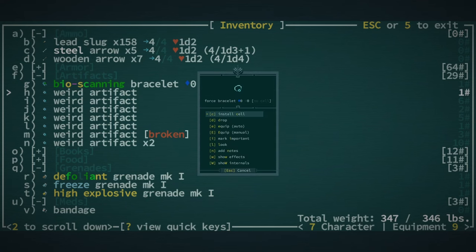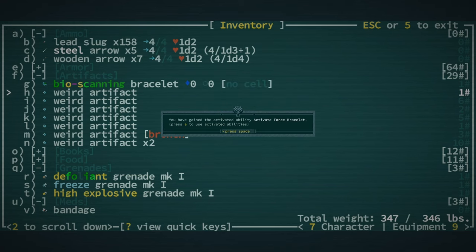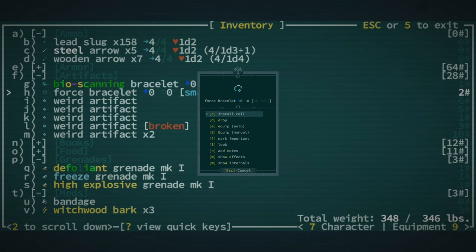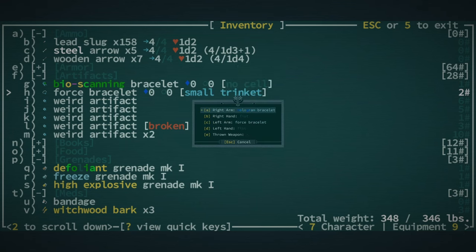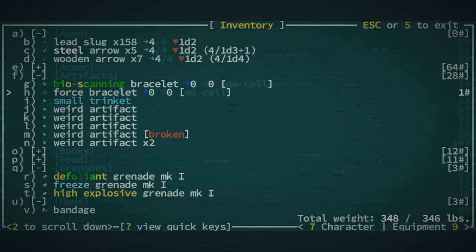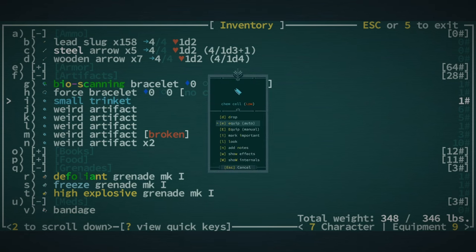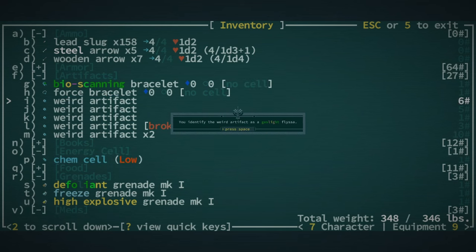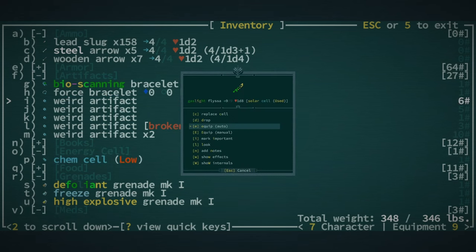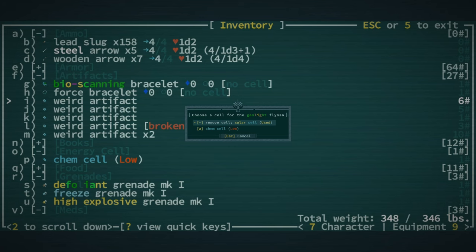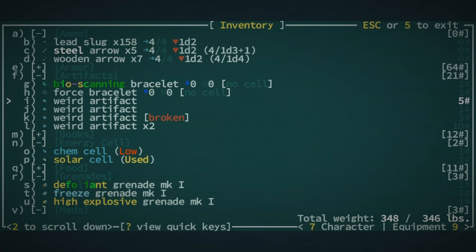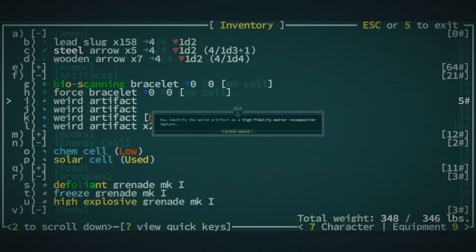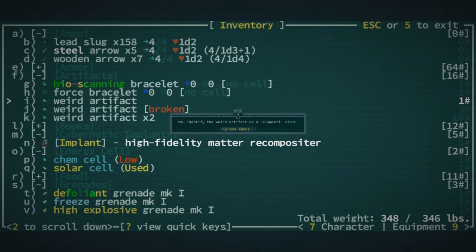A force bracelet. Wow. We'll have a force bracelet. Replace the cell. Oh, we have another force bracelet. We have two force bracelets. And we have another cell. Chem cell. Okay. And it's low. So we're not going to do anything with that. Gaslight flissa. We got the long blade, which is a bit of a bummer. Well, it's not a bummer. It's a nice find. But we can't do anything with it.